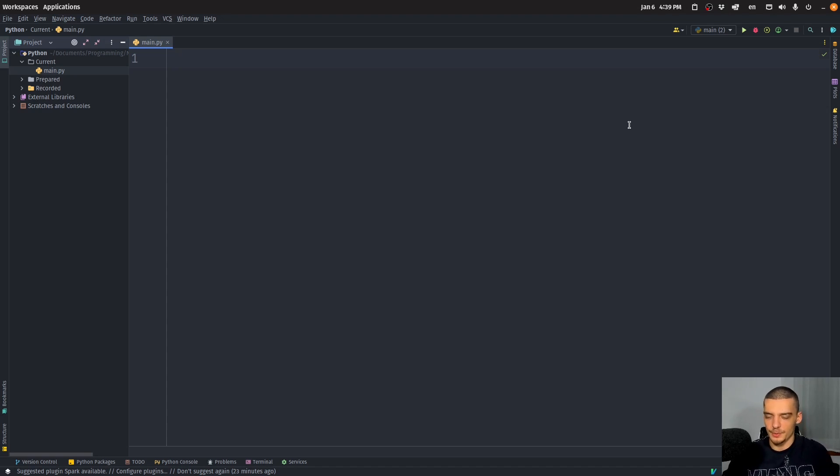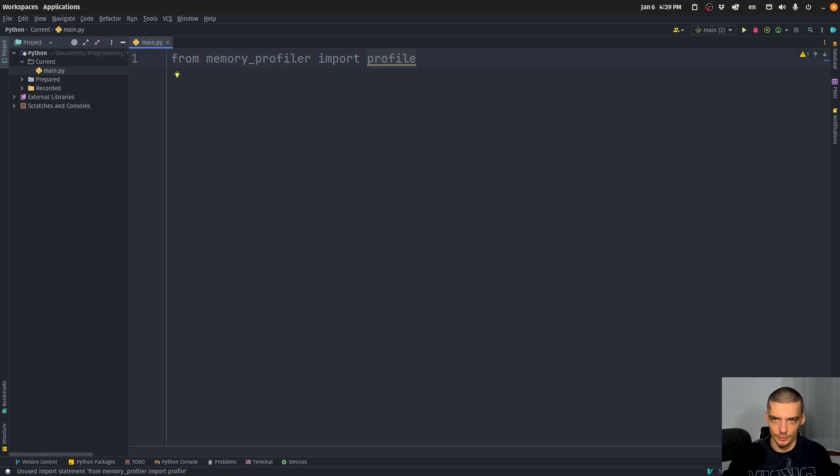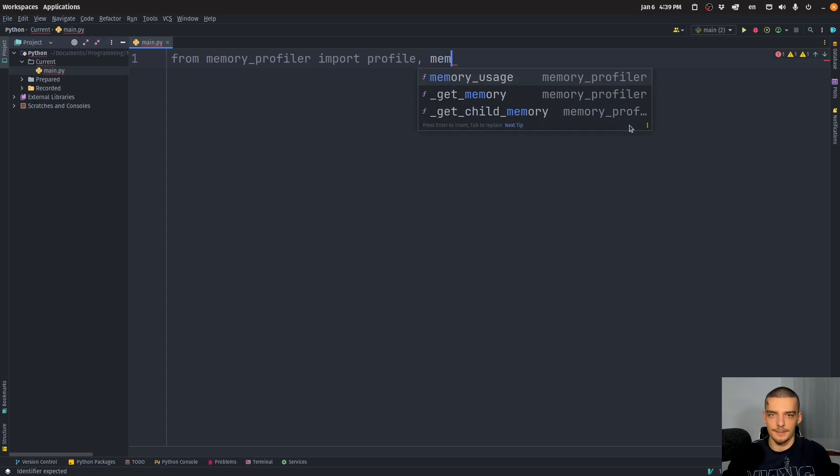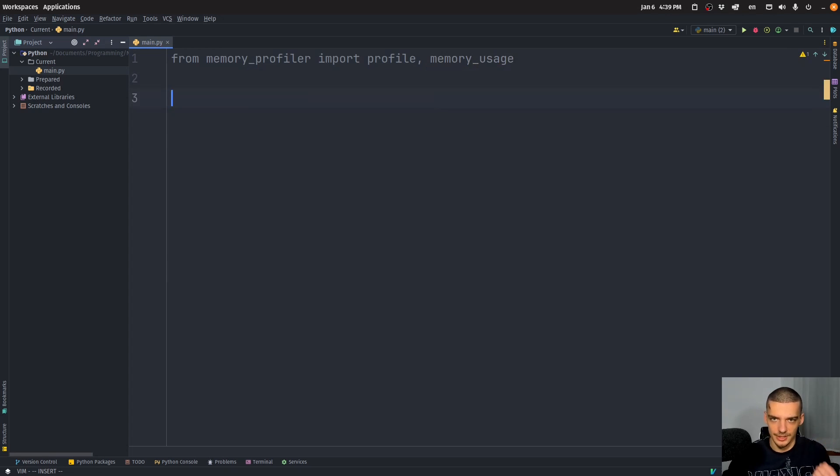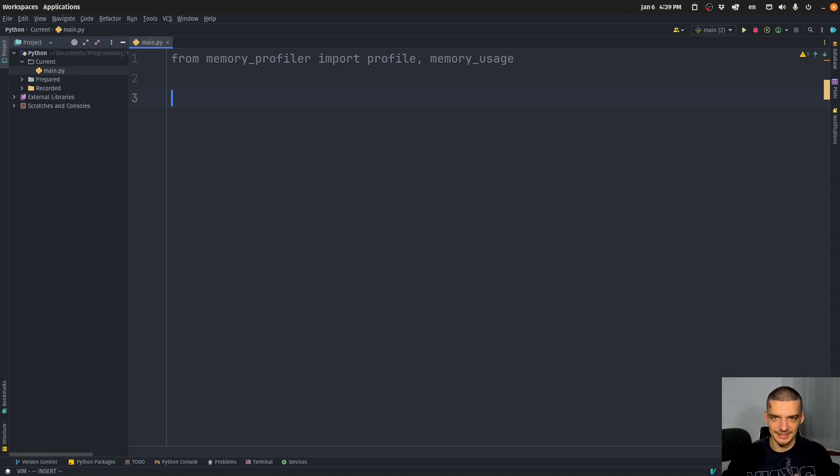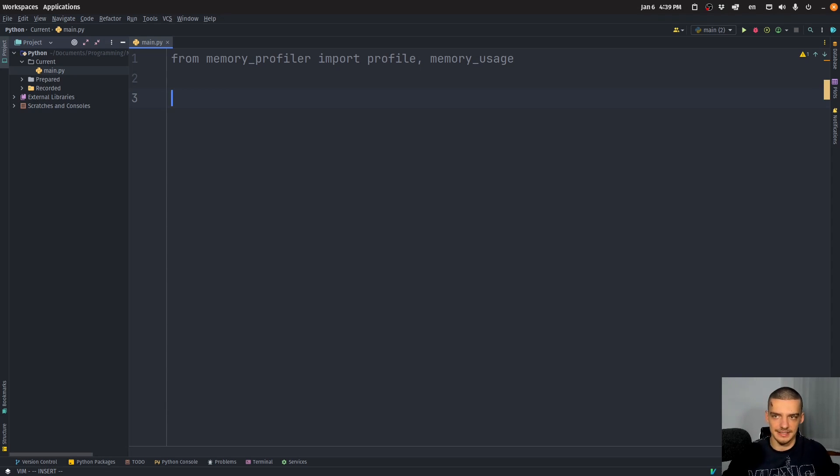So what we're going to do here is we're going to say from memory profiler, import profile, which is a decorator, and we're also going to import a function called memory usage. Those are two different things. One is a decorator that you put on top of a function, and one is a function that you actually call and you pass a function to it. They have a quite similar use case, but they work differently. So we're going to look at both of them today in this video.